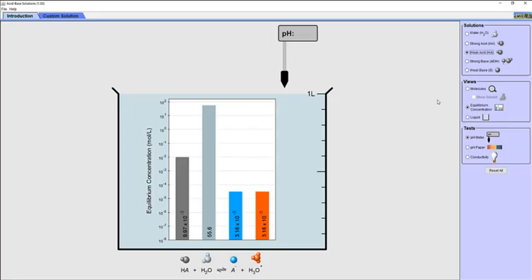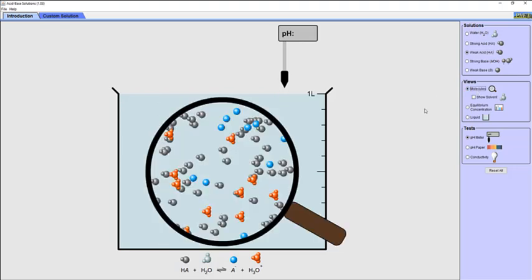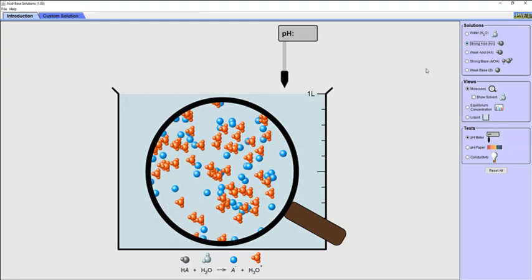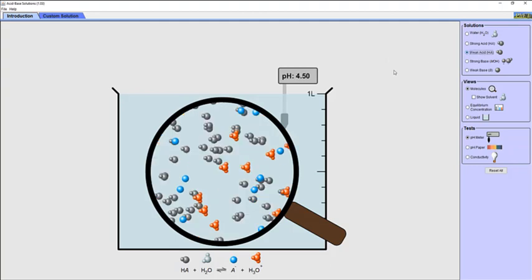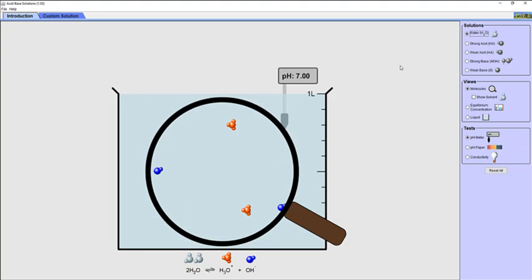We are now going to switch back to molecule view for the next portion of this worksheet. This time we are going to focus on the pH of each solution. First let's look at the strong acid and see what happens when we insert the pH meter into the solution. Make sure to pay attention to the different species present in the solution as well as its pH. Now let's look at the weak acid solution and its pH. Pay attention to the pH meter and the species present in this beaker. Finally, let's select water and look at its pH.